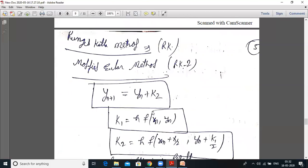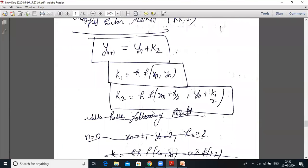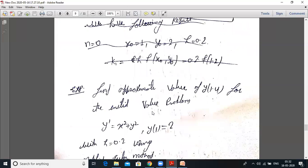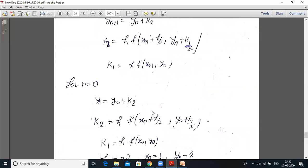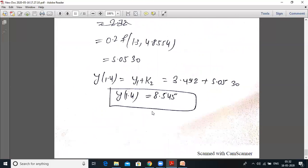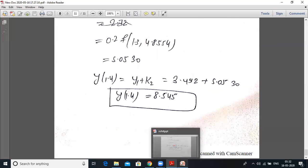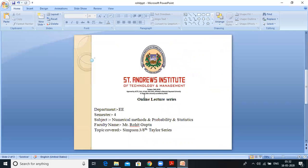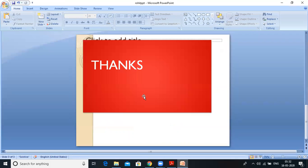That's enough for today. Thank you so much, everyone.